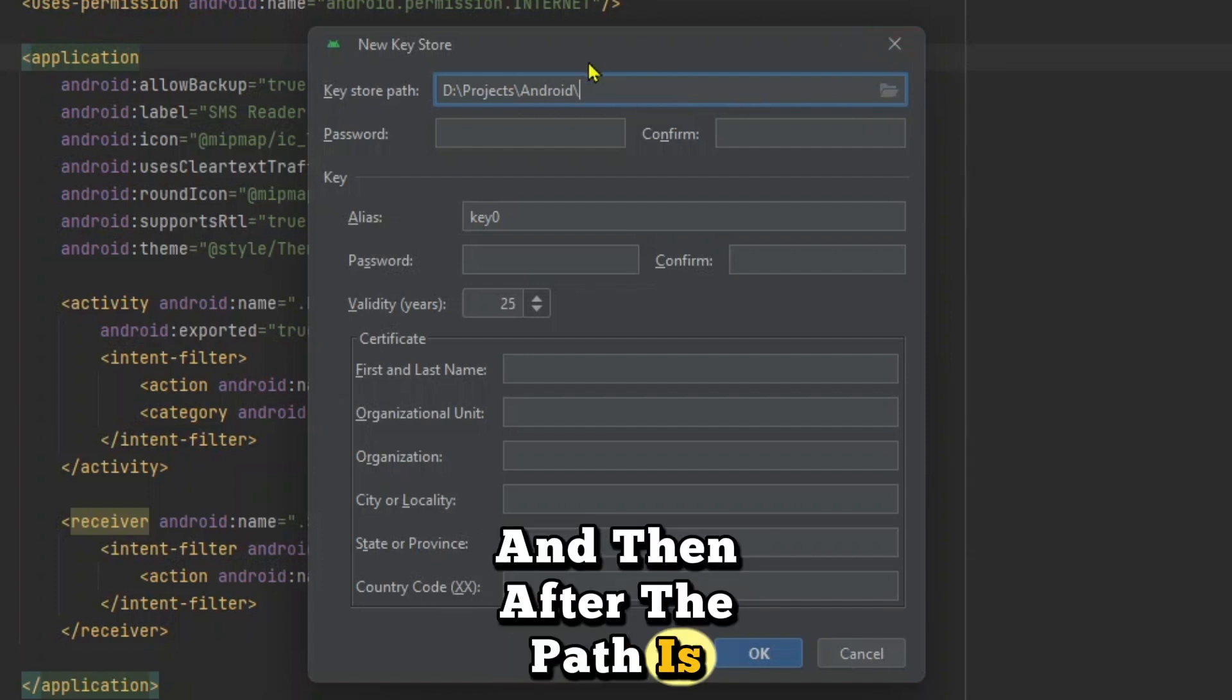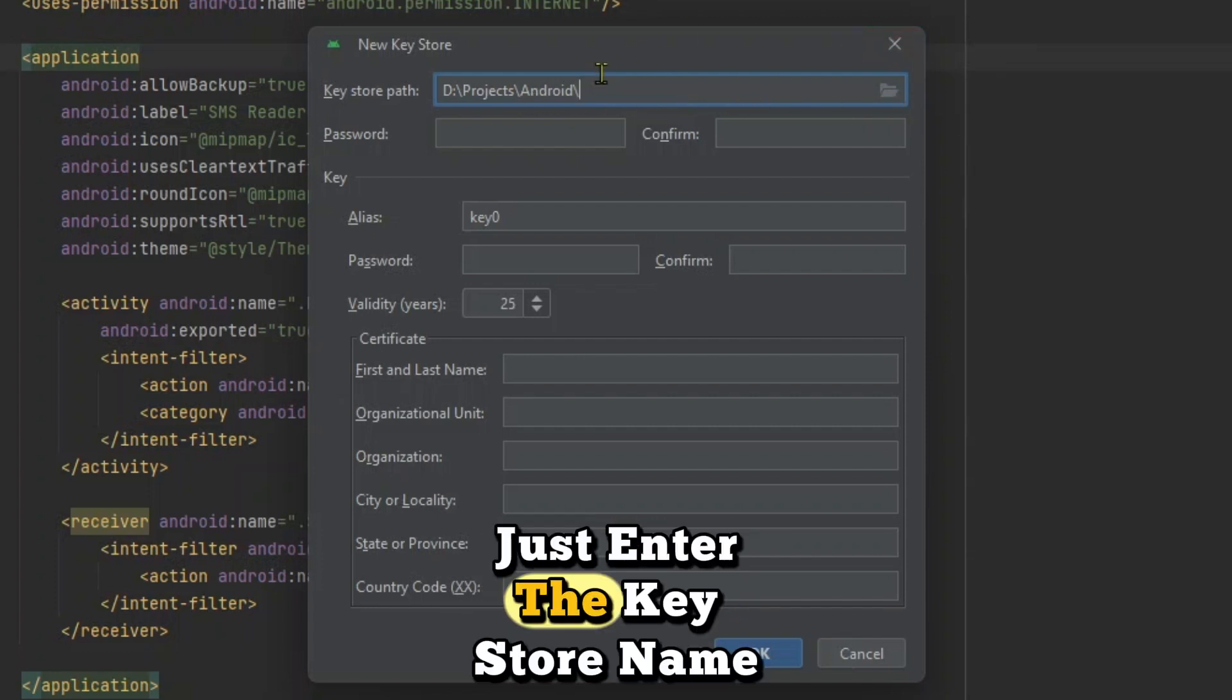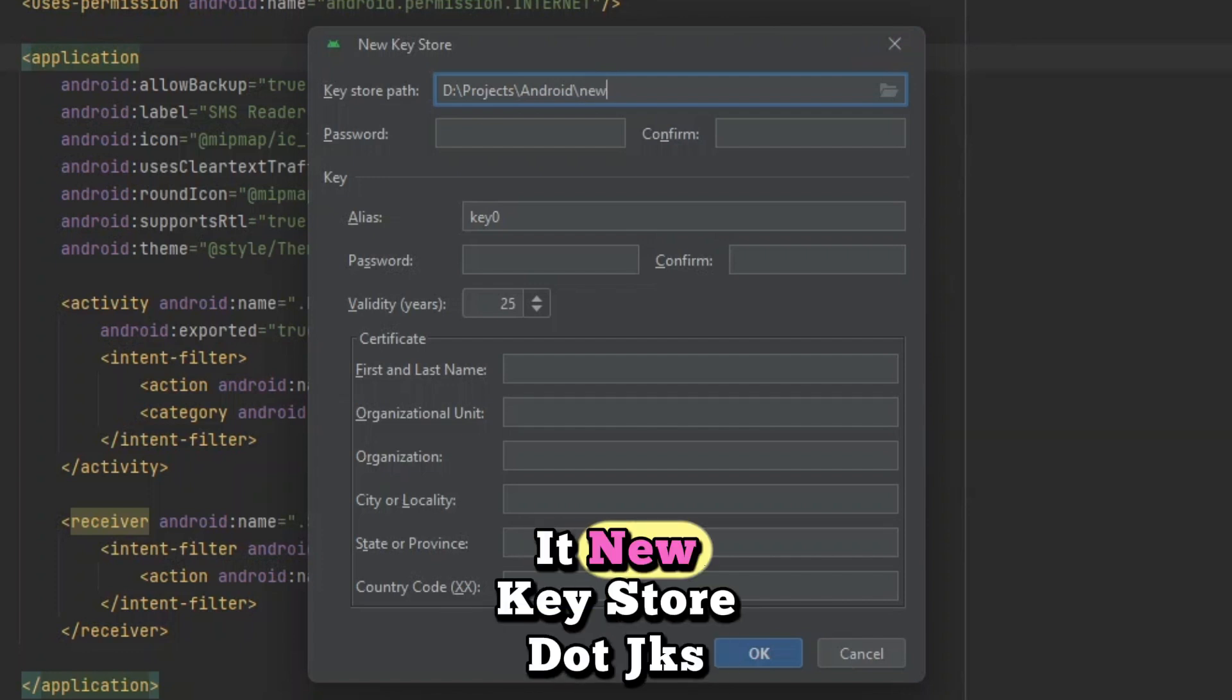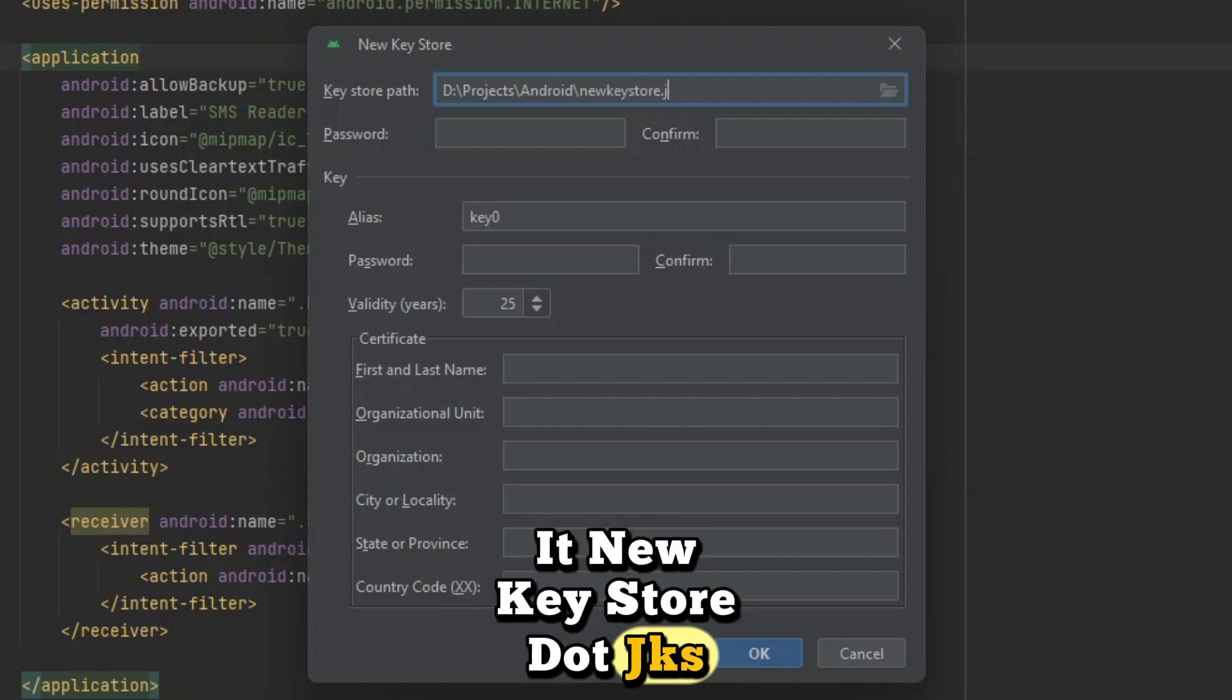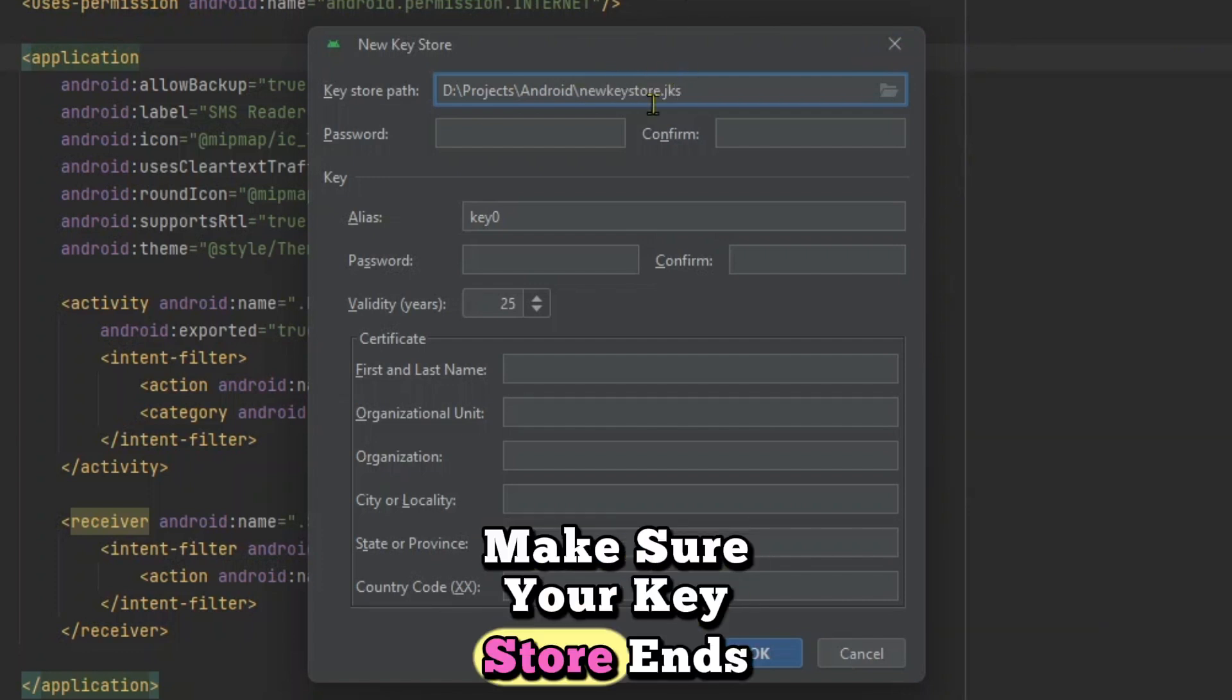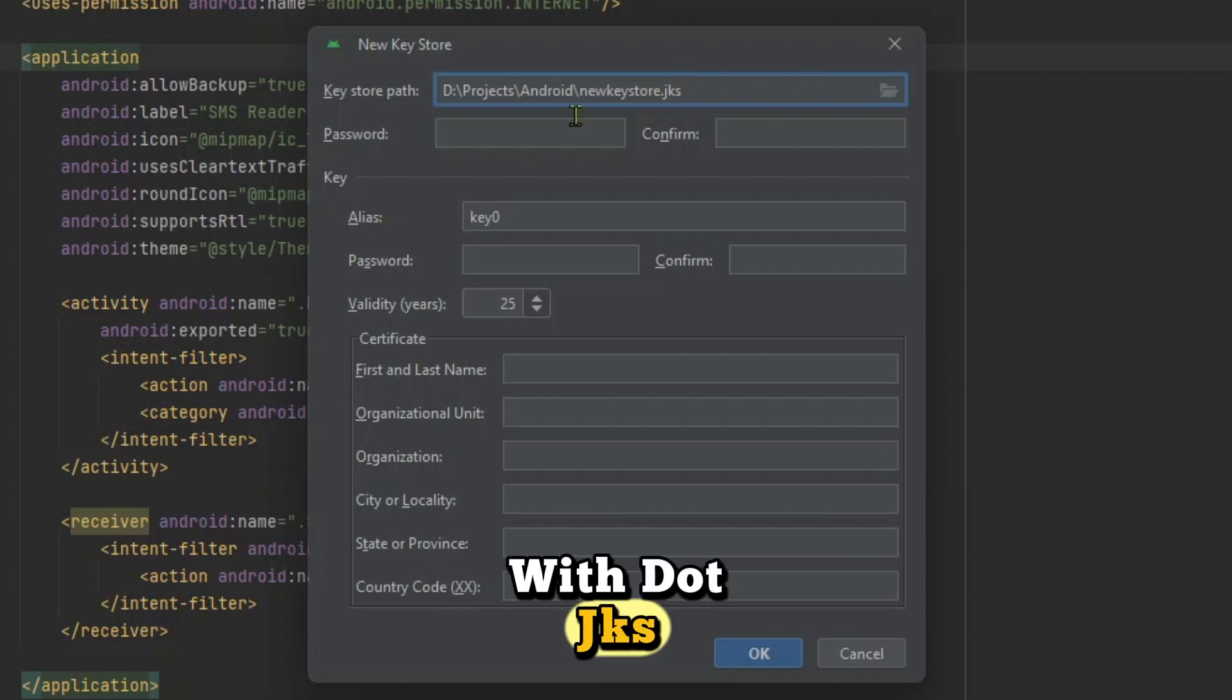And then after the path is chosen, just enter the key store name here at the end and just call it new key store dot JKS. Make sure your key store ends with dot JKS.